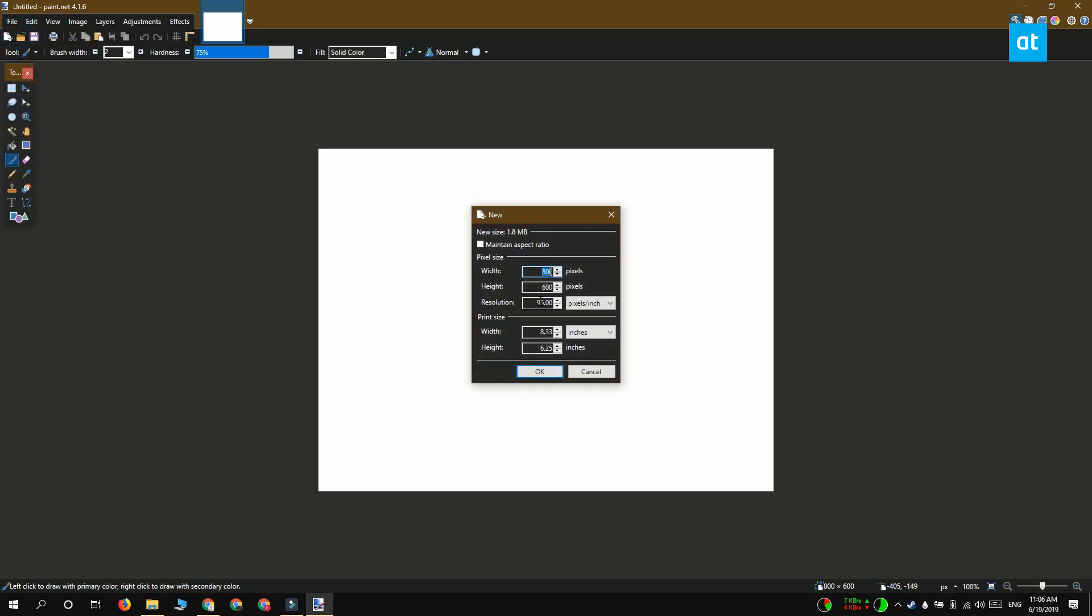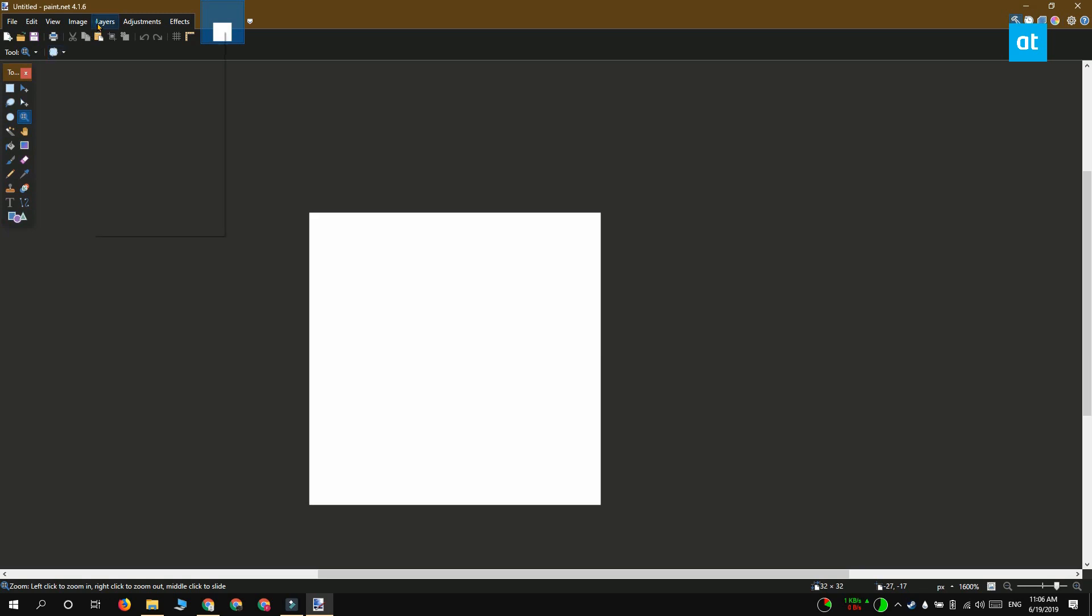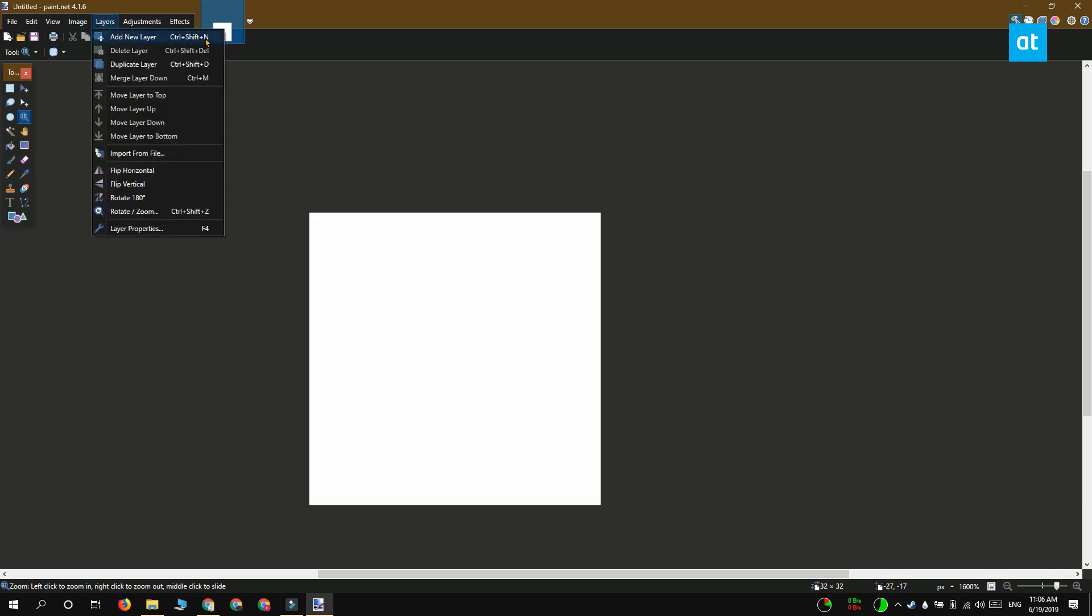Open a new paint file and make sure that the canvas is a square. Go to layers on the menu bar and select add new layer.